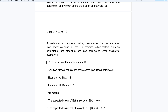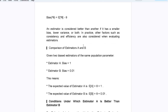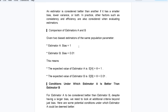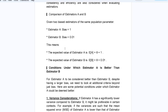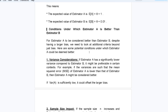An estimator is considered better than another if it has a smaller bias, lower variance, or both. In practice, other factors such as consistency and efficiency are also considered. Given two biased estimators: estimator A has bias equal to 1/n, and estimator B has bias equal to 0.01.